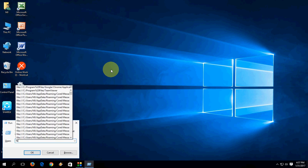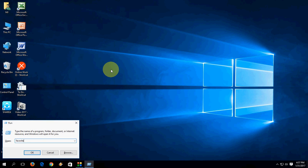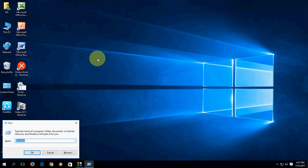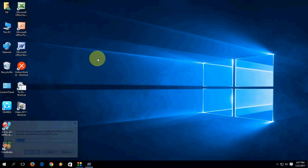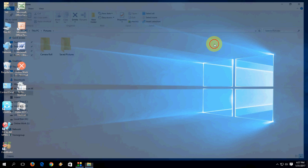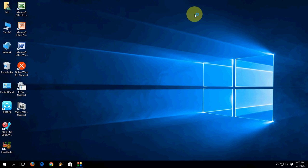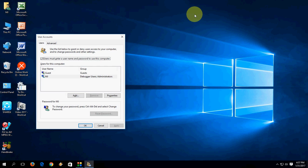To open Favorites, type 'favorites' and hit Enter. To open your Pictures folder, type 'pictures' and hit Enter. To open User Accounts, type 'netplwiz' and hit Enter — it will open your User Accounts settings.